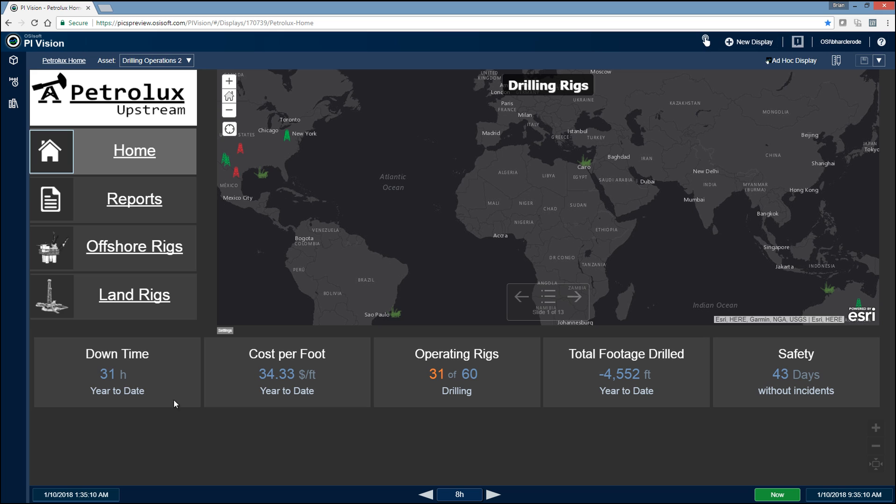So we're tracking things such as downtime, cost per foot, number of operating rigs, total footage drilled year to date, and the number of days since the last incident.